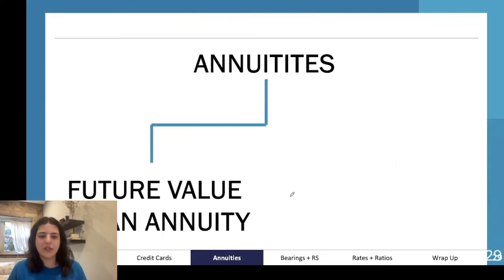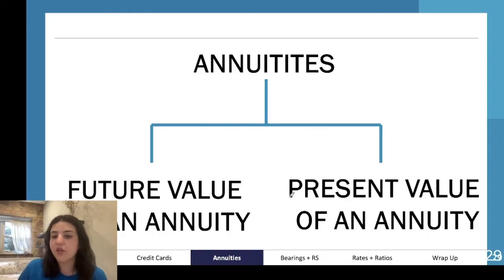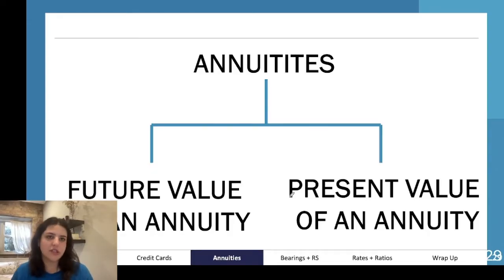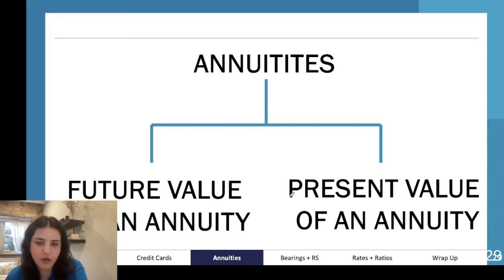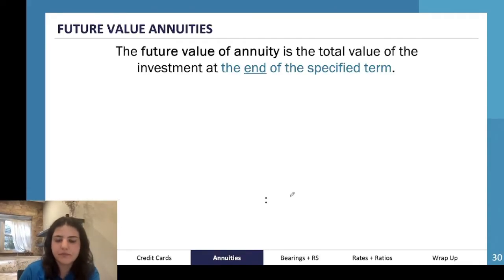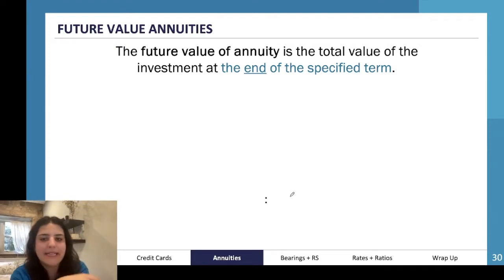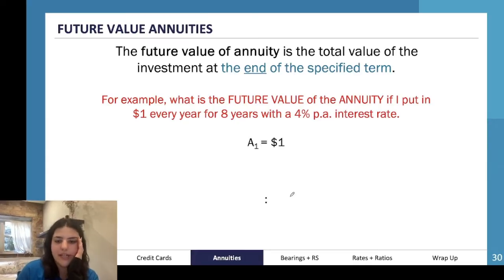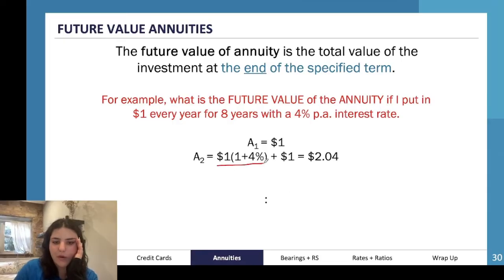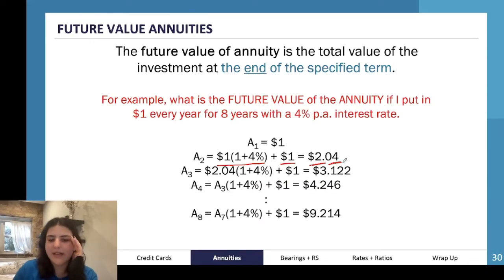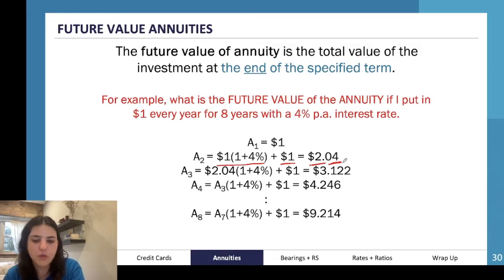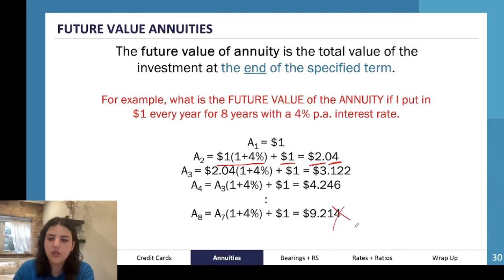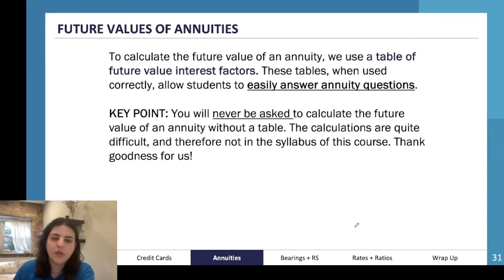With annuities we have two concepts: the future value and the present value of the annuity. The future value is the total value of the investment at the end of the specified term. For example, if you put in one dollar every year for eight years at a four percent interest rate, by the end of the eighth year you'll have nine dollars and twenty-one cents.